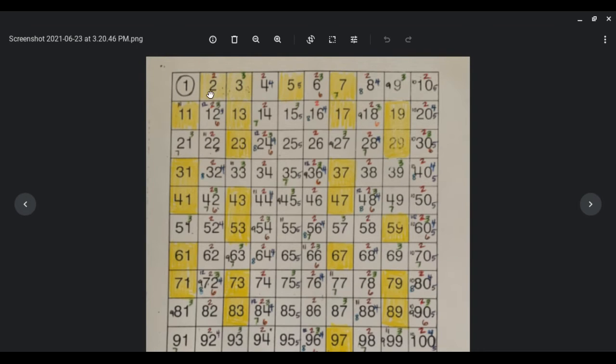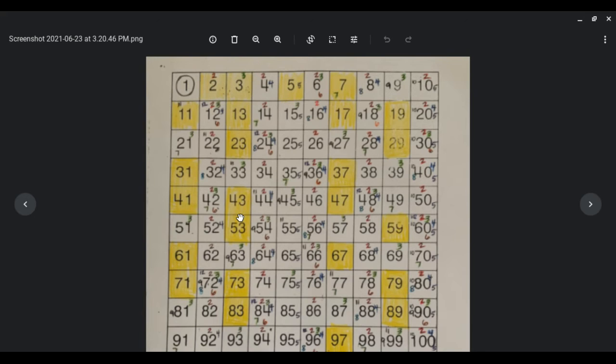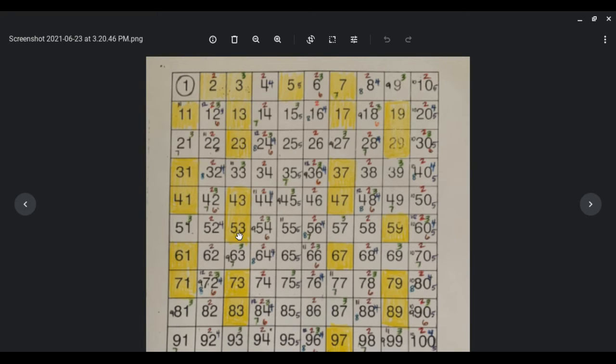The yellow numbers are what we call prime numbers. Those are numbers where the only factors that they have are 1, because 1 is a factor of everything, and then itself. So for example, 53, the only two numbers you can multiply to get 53 are 1 and 53. That's it.